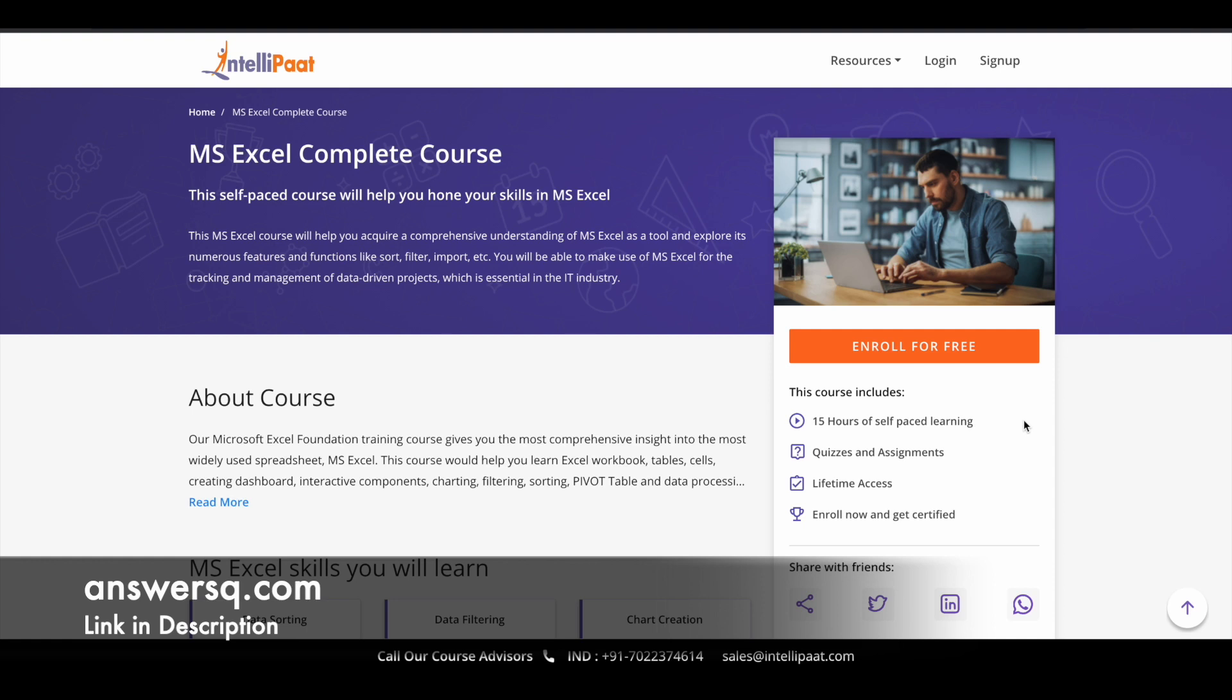So you can start from the basics of MS Excel and you can learn up to some advanced level concepts in this course and you have some quizzes and assignments in this course. So these assignments will give you some practical learning experience.